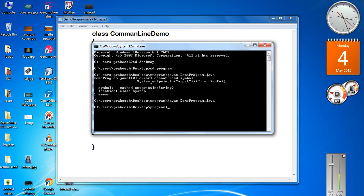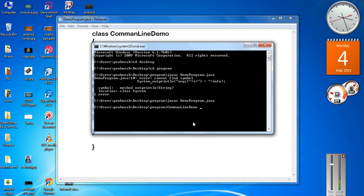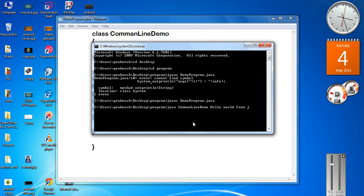Now I am going to run the program. To run the program we need the class name: CommandLineDemo. I will use java CommandLineDemo and now pass some values — some strings. The first string is Hello, then World, then From, then Java. So we have four strings: args of 0 contains Hello, args of 1 contains World, args of 2 contains From, and args of 3 contains Java.